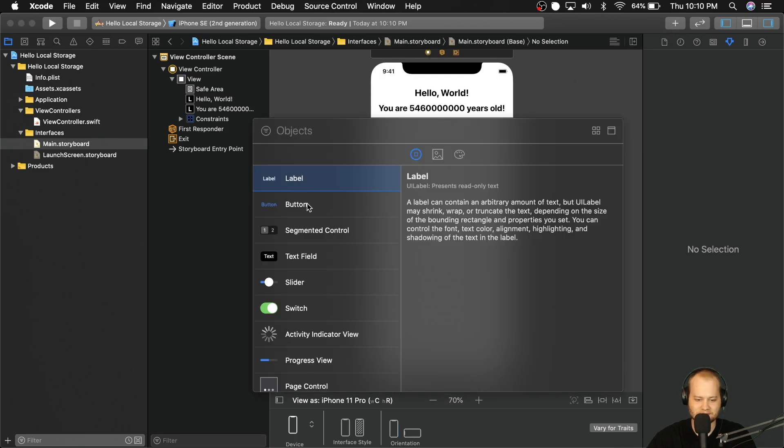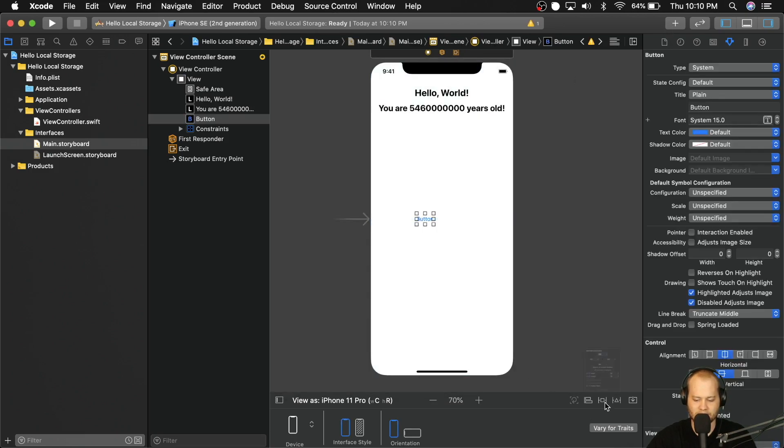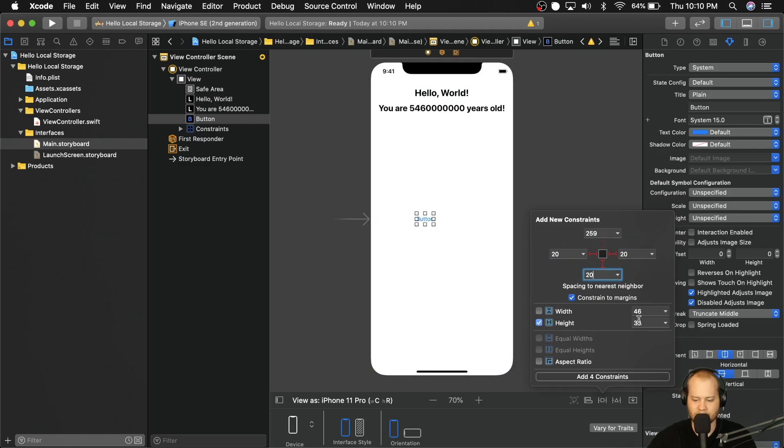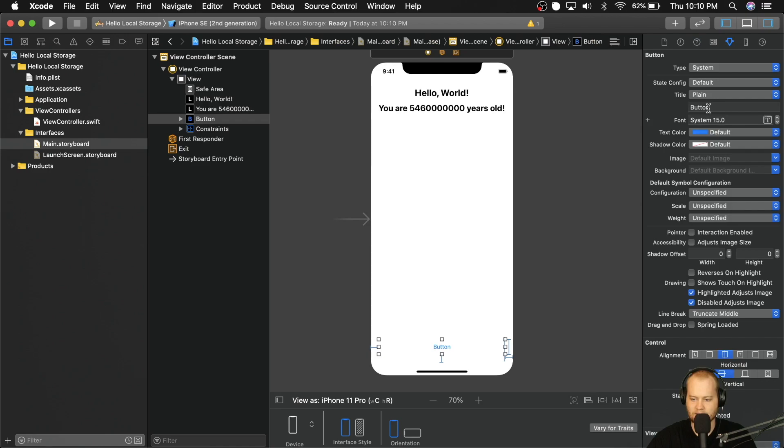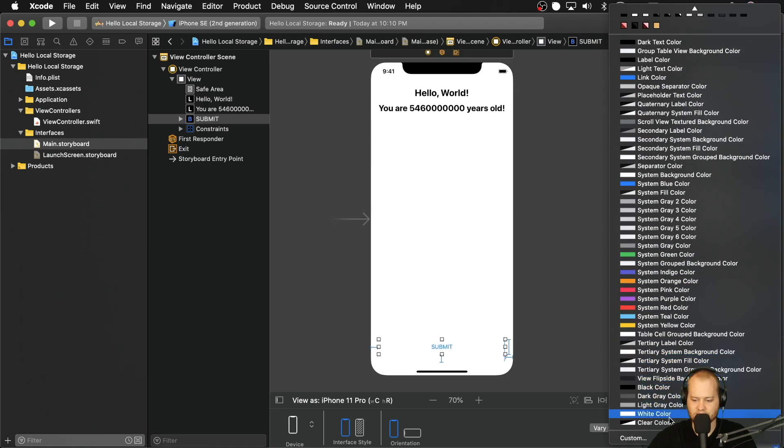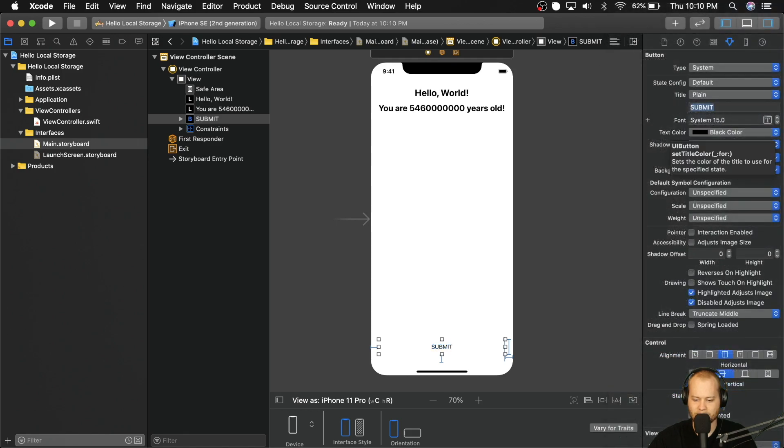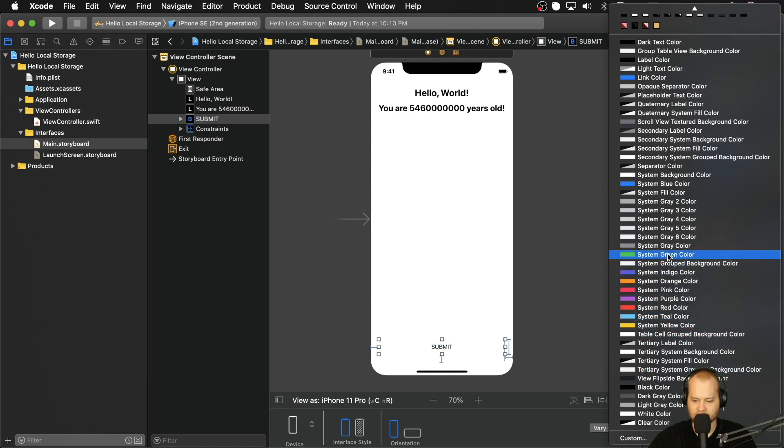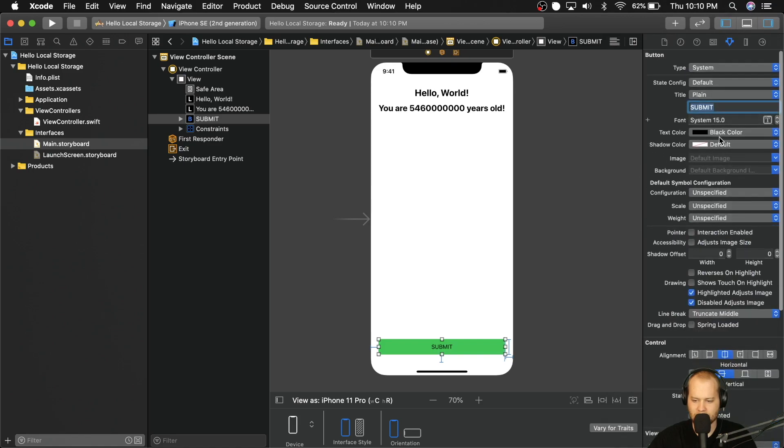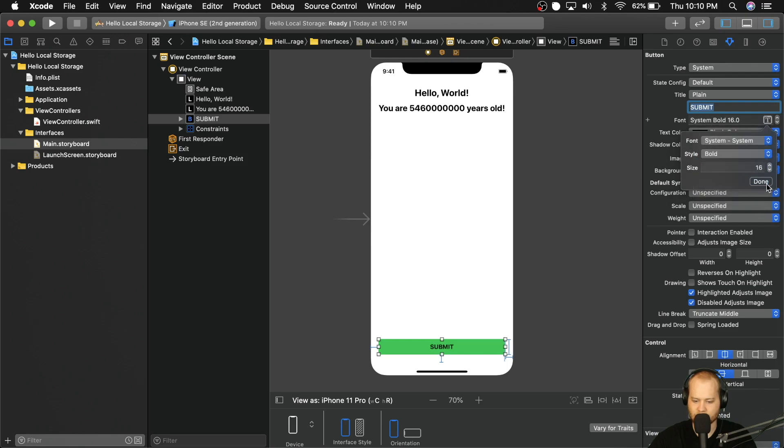All right, now let's grab a button and let's throw it on the bottom of the screen. We're going to go 20 from the left, right, and bottom, and we're going to give it a height of 40. And then we are going to make this button say submit. We're going to give it a text color of black. We're going to give it a background color of system green. And let's go ahead and make the font size 16. And we're also going to make this bold.